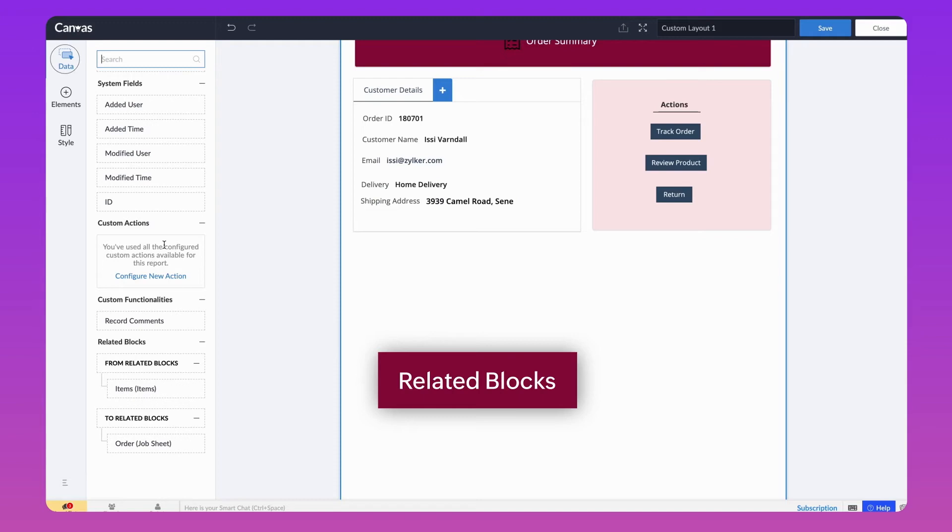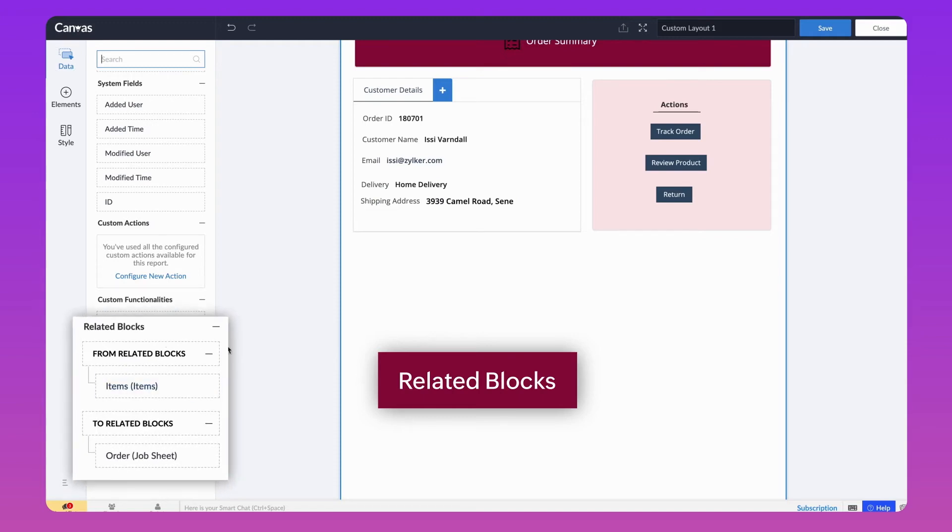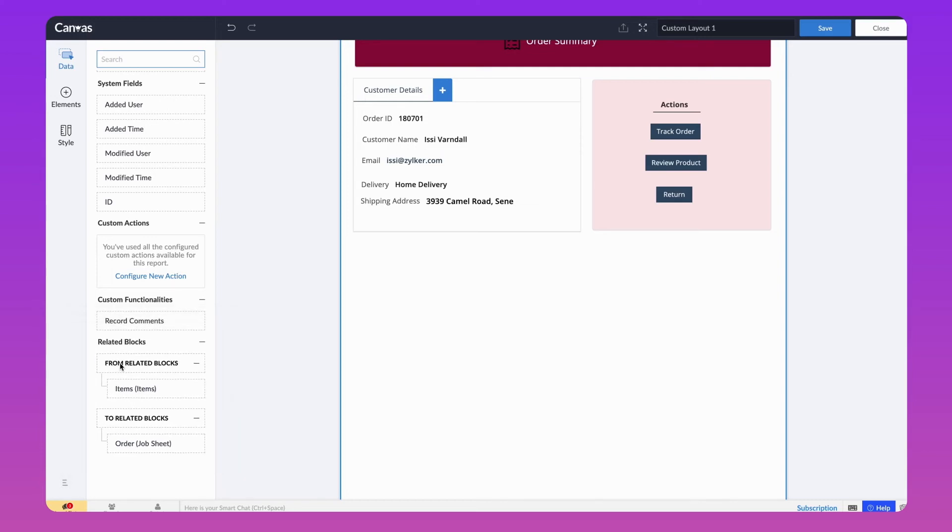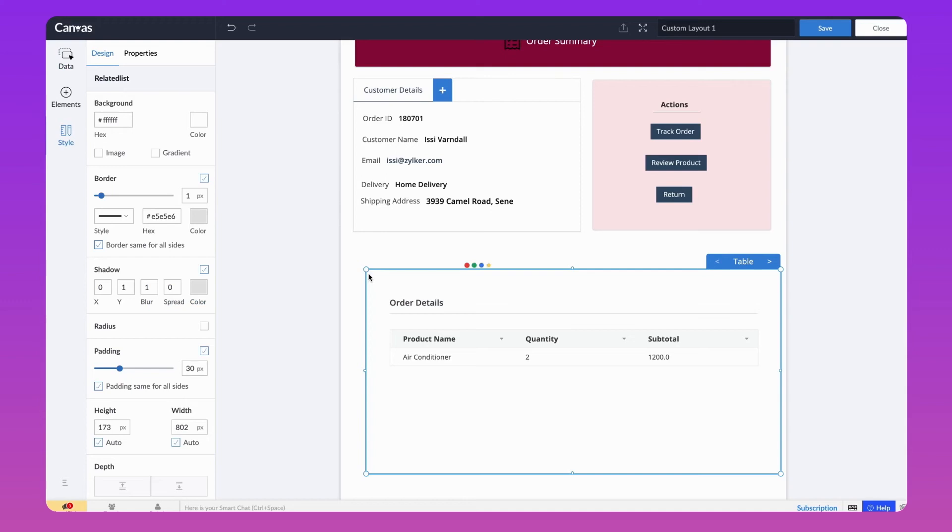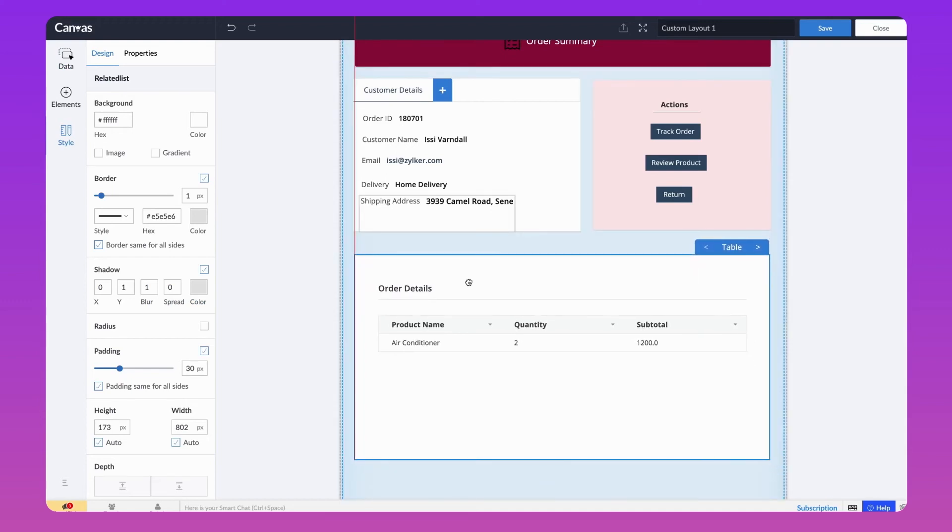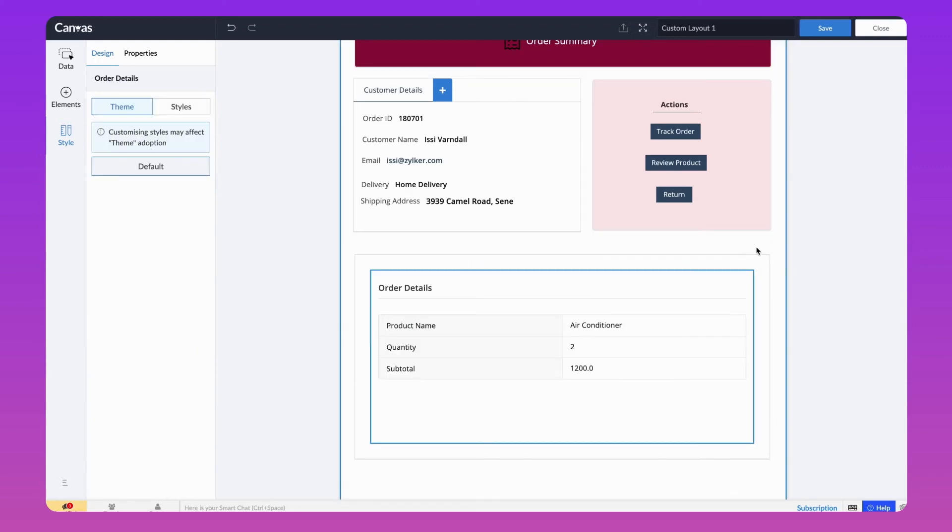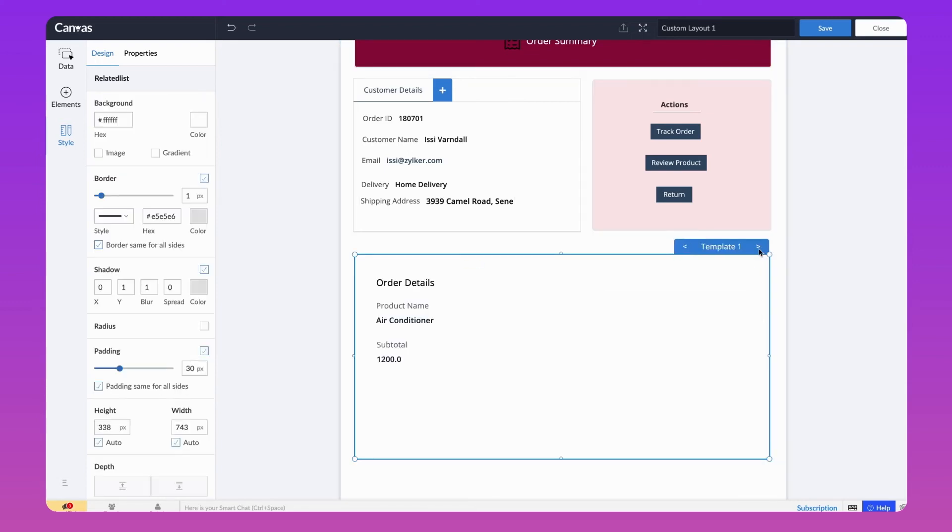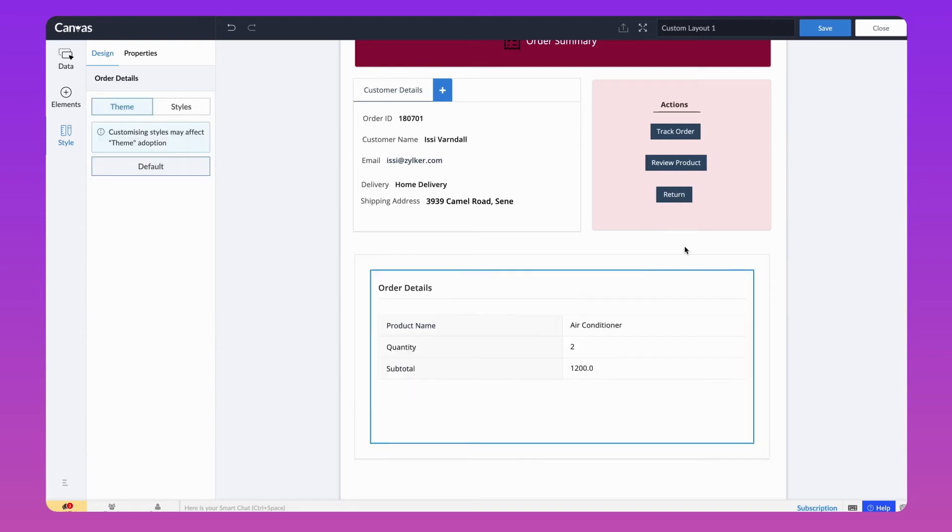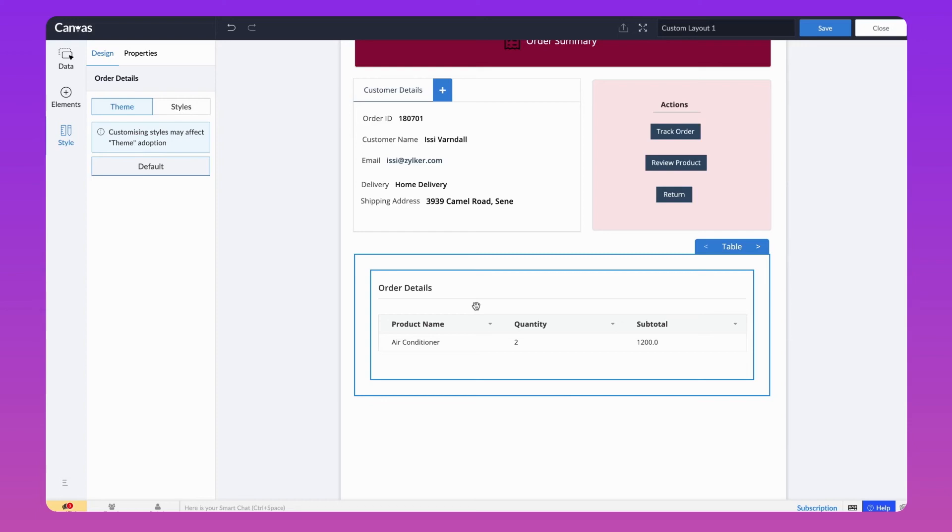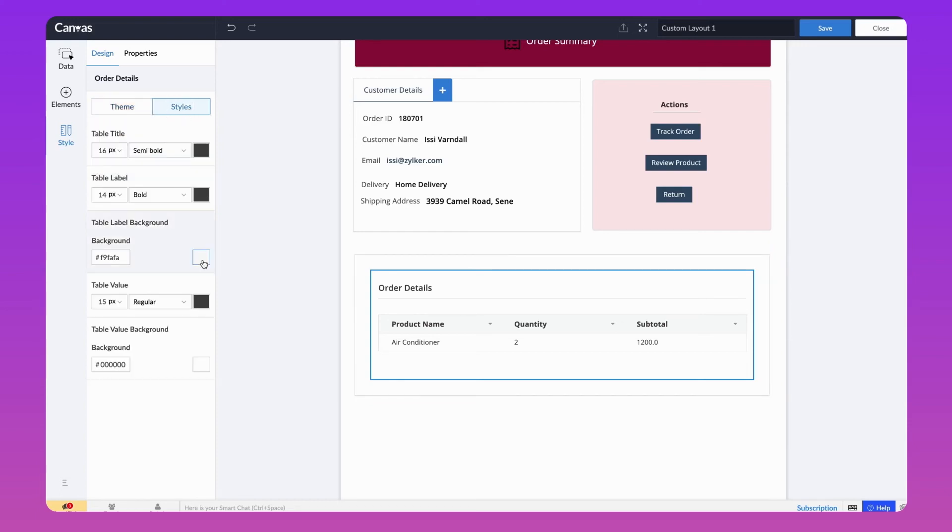Next, in Related Blocks, Related Form sections will be listed. From Related Block lists the other forms that are used as lookup field in the current form. To Related Block displays forms in which the current form is used as a lookup. We'll drag and drop the From Related Block items onto the Builder. It will be automatically displayed in table format. You can change that into a summary or template format. Click on the table to change the label and values background colors.